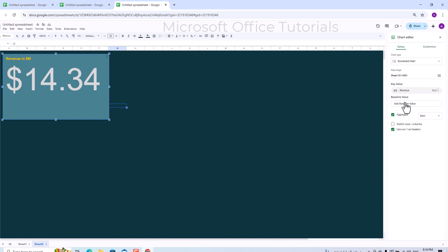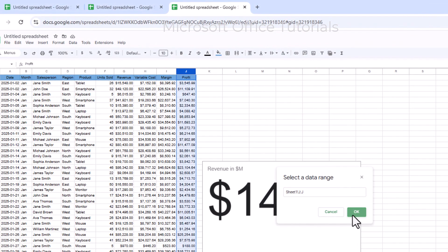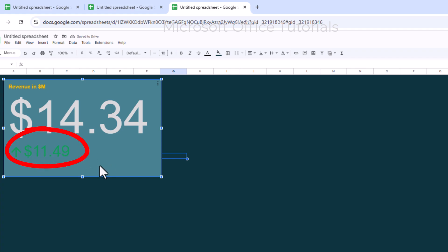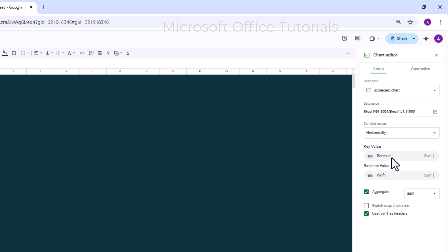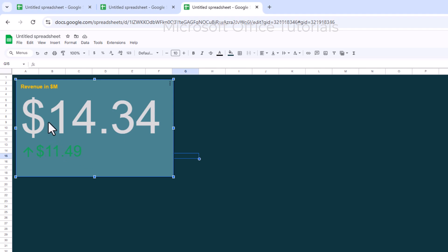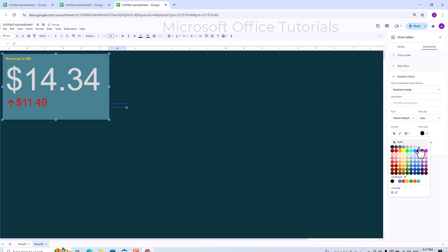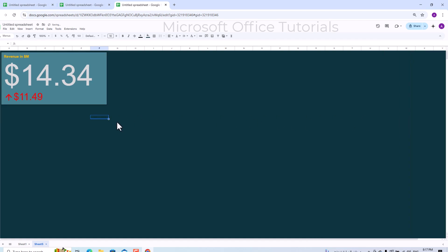To add total cost, I go to the Setup tab. Under the Key Value field showing revenue, I find Baseline Value below it. I click the icon, go back to the original data sheet, and this time select the profit column, then click OK. The figure shown is 11.49 million. Revenue minus profit gives us the cost, which is 11.49 million, while revenue is 14.39 million. Since cost should typically be shown in red, I go to Customize, then Baseline Value, and change the color to red.